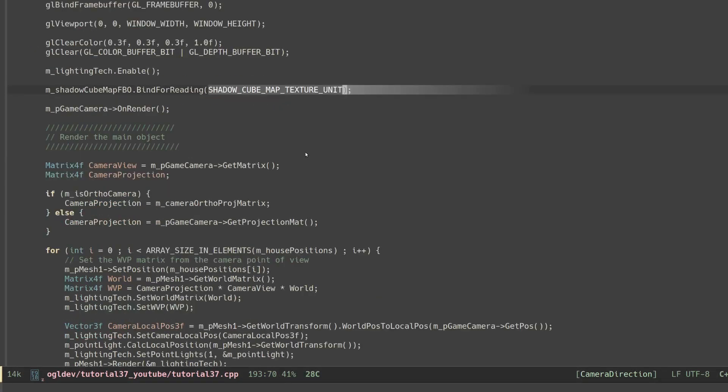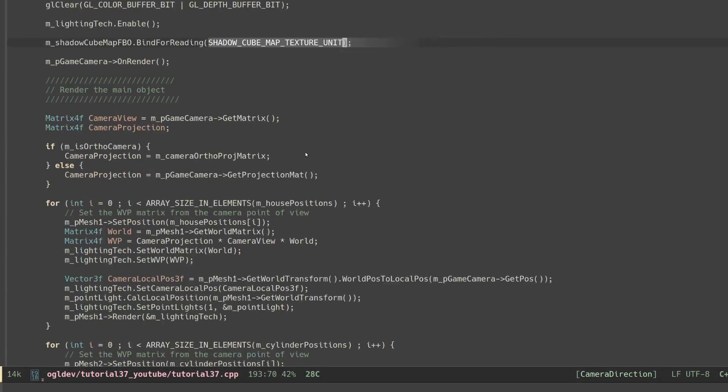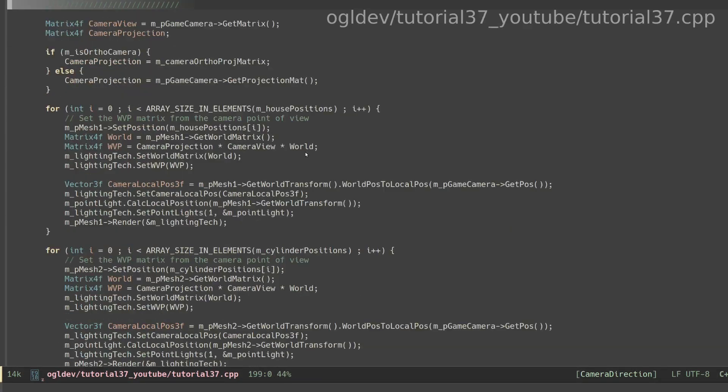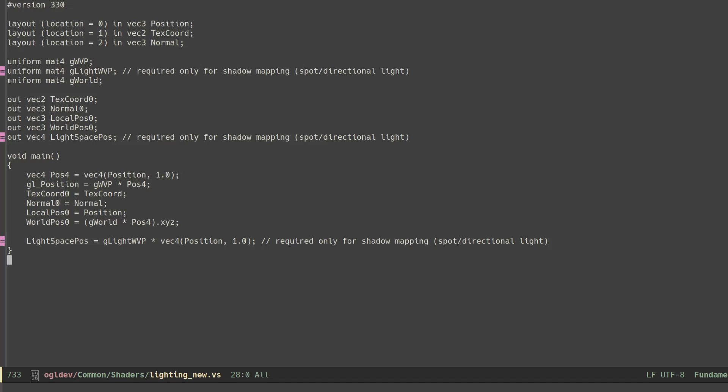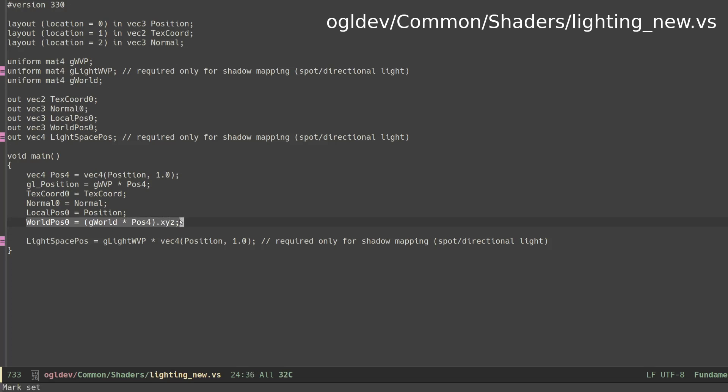There are not a lot of changes in the lighting pass. Since we are sampling from a cubemap we no longer need the WVP matrix from the light point of view. What we do need is the world matrix to transform the vertices from local to world space. We can see this matrix in the vertex shader of the lighting pass and the transformation is down here.